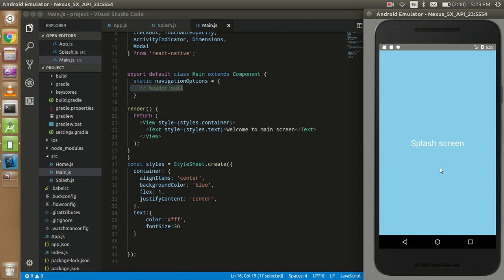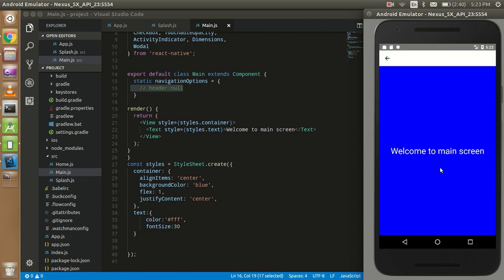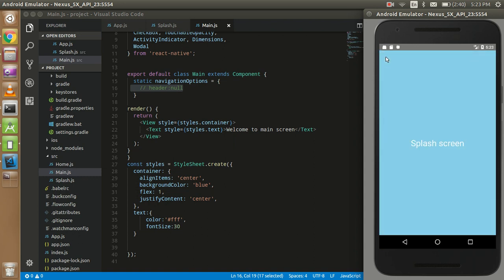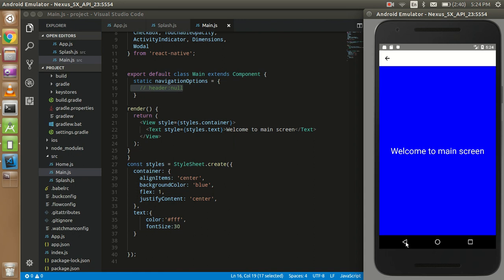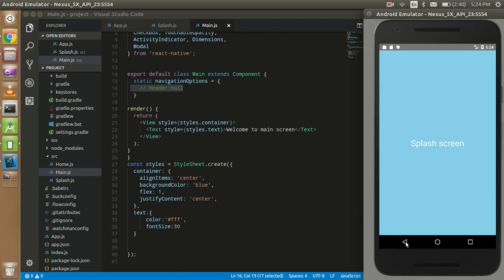Actually I want to make one more video for that because this is a proper concept of the navigation. So here we can see that how we can stop the back button. So I will show you in the next video how we can control this button to go back.